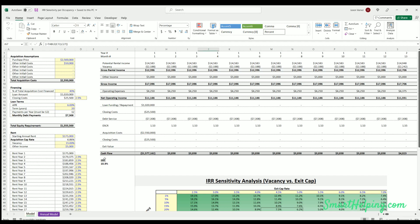What's going on guys, welcome to smarthelping.com. I'm Jay and I got a really cool model here. It's the first sensitivity table I've done. It's really awesome. It's for IRR sensitivity and this is for a real estate model.